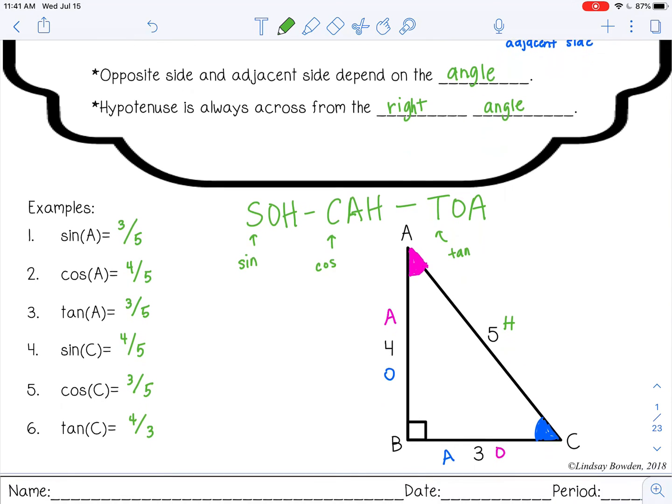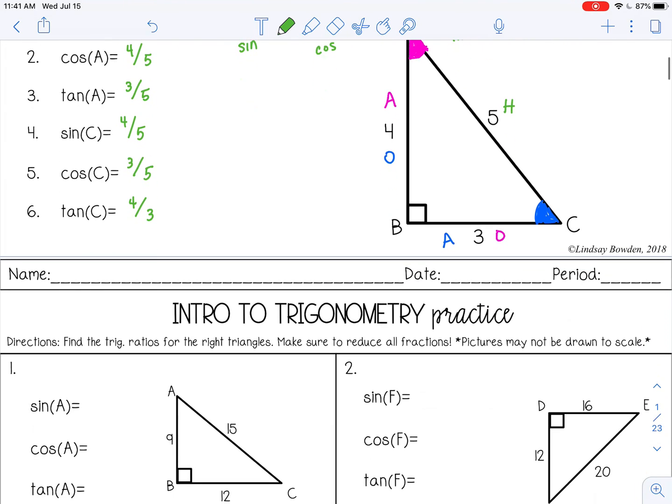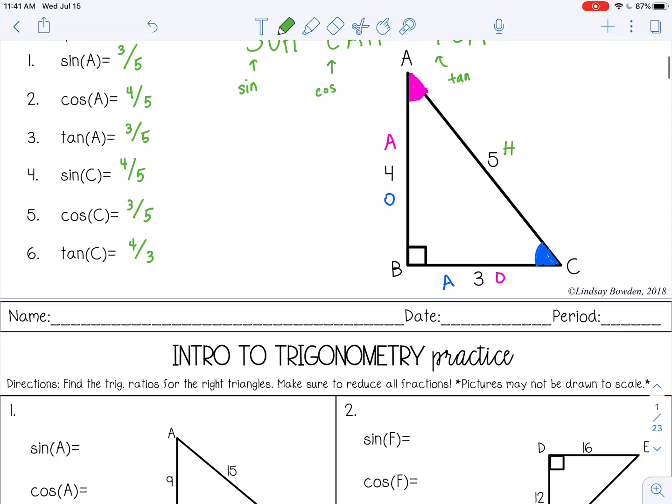You can go ahead and stop this video now and complete the intro to trigonometry practice and check it with your teacher.